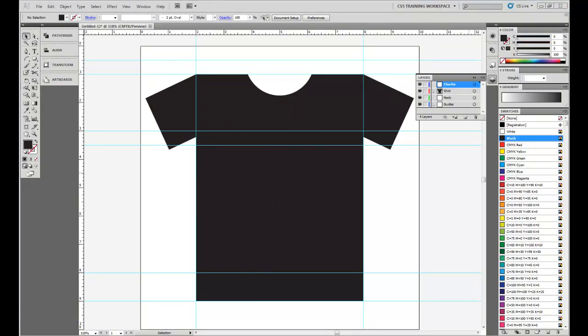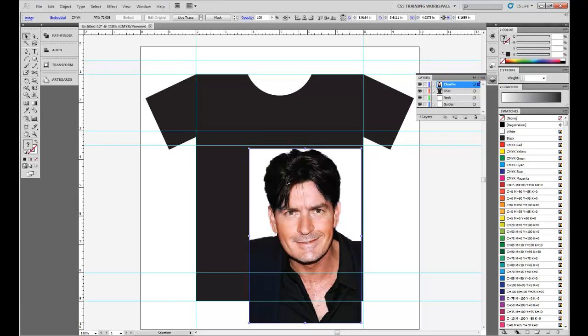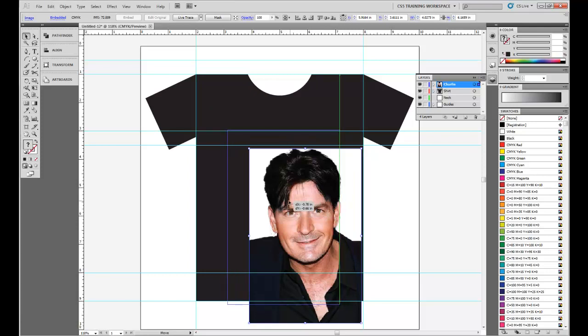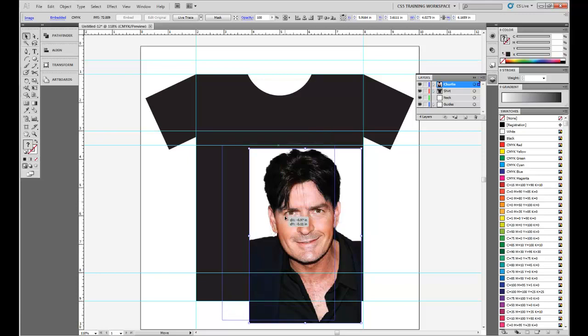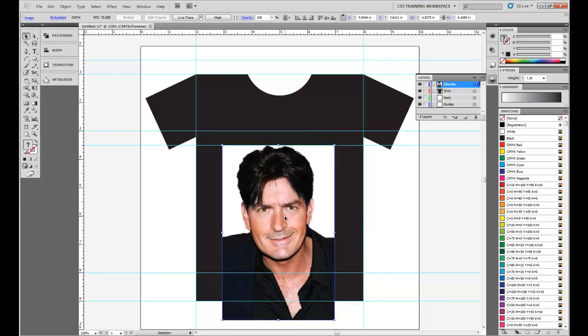Now, off my screen, unfortunately, you can't see it, but I have Photoshop up with an image of Charlie Sheen already. Now, all I'm going to do is click and drag and bring it onto my Illustrator file. And what we'll do is we'll line it up so it's right in the middle, and it's going to be on this second line right there.